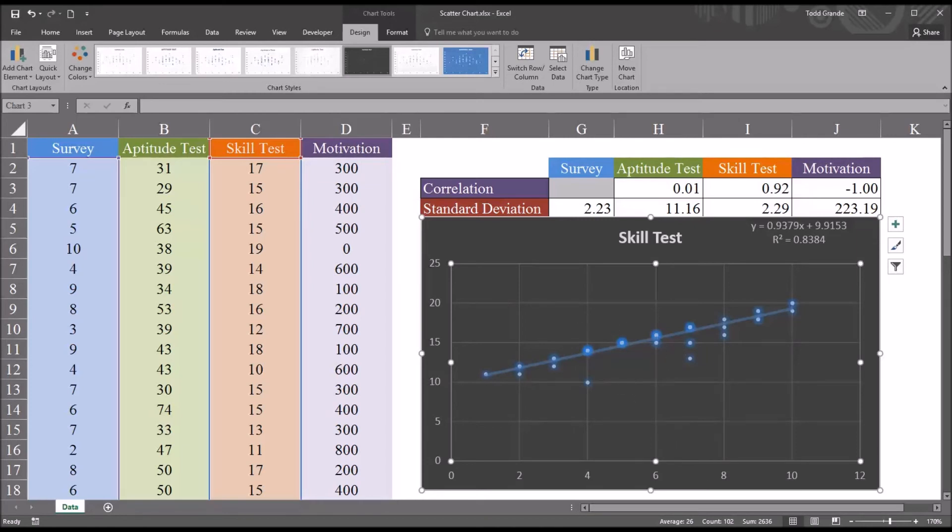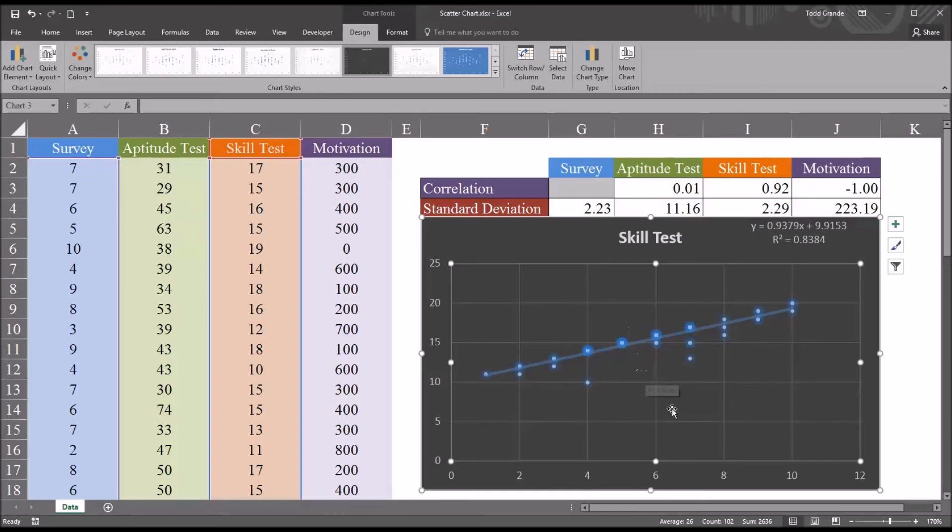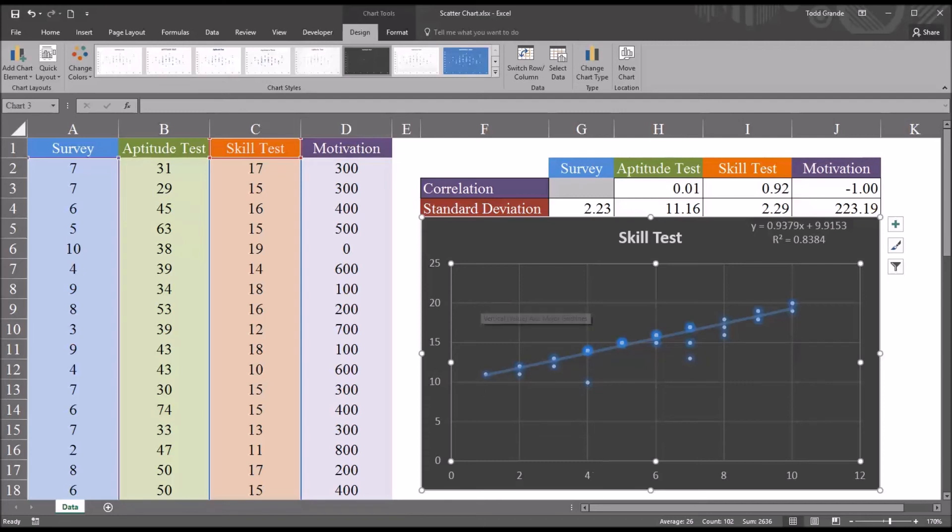As one score goes up, the other score goes up quite a bit. So with this line moving from the bottom left to the top right, this tells us we have a positive correlation. As one variable increases, the other variable increases as well. If the line were moving from the top left to the bottom right, that would be a negative association. As one variable increases, the other variable decreases.